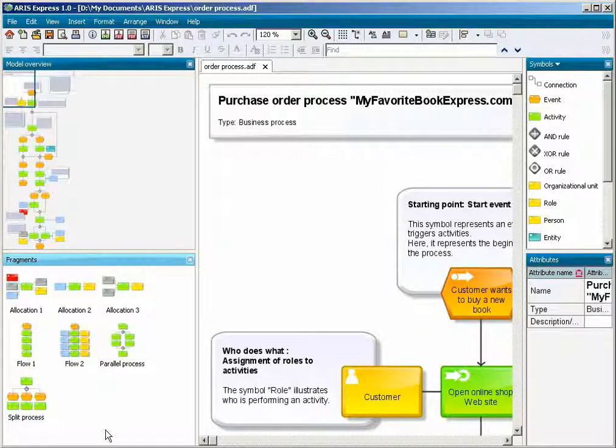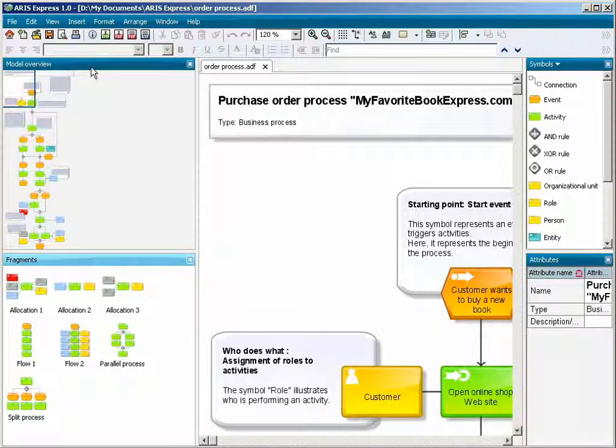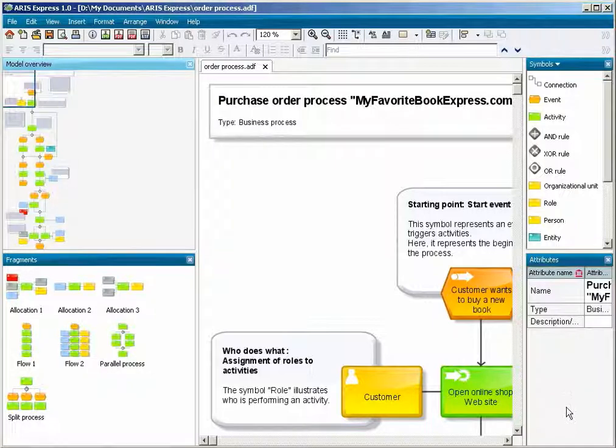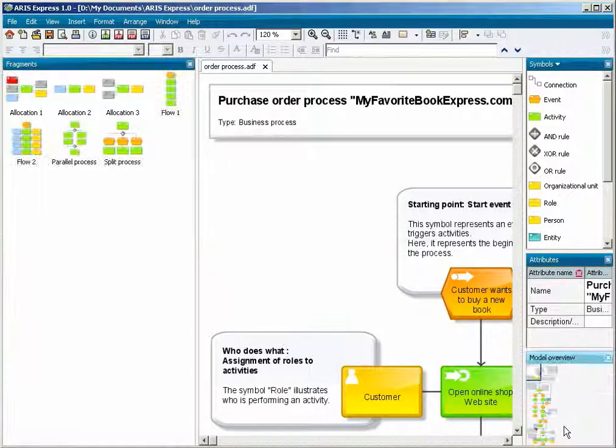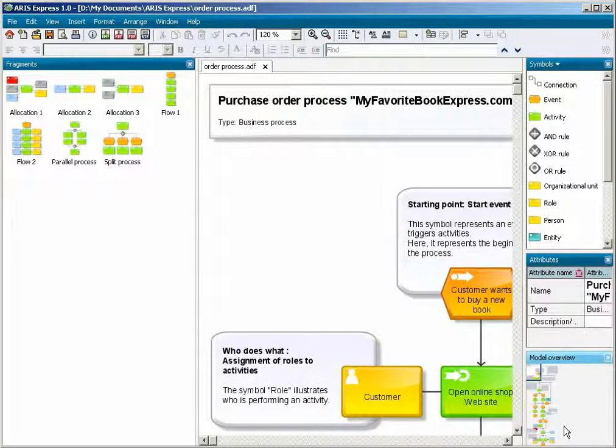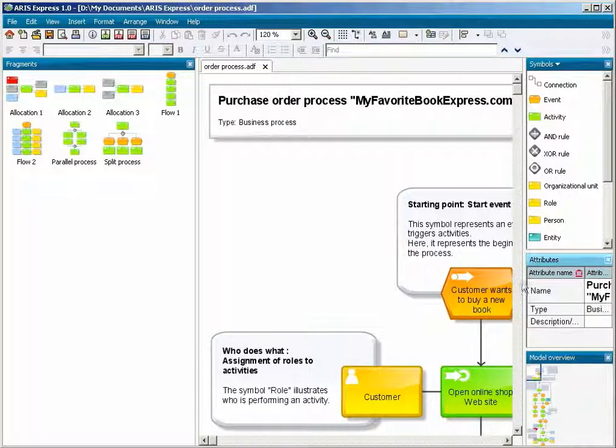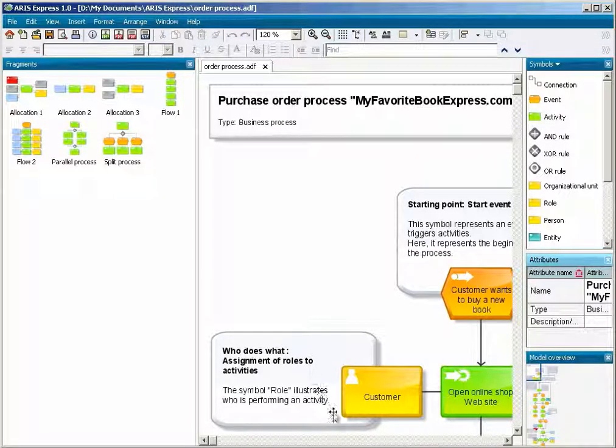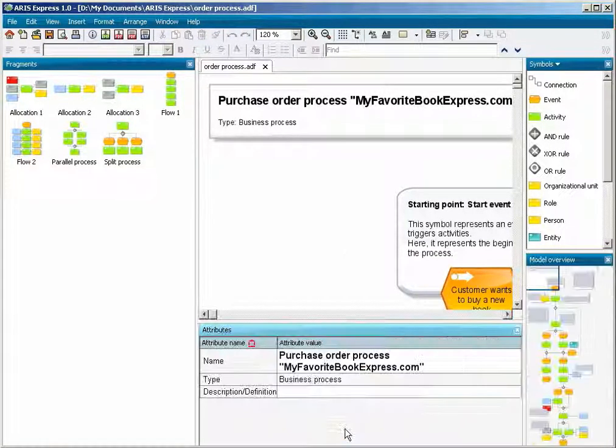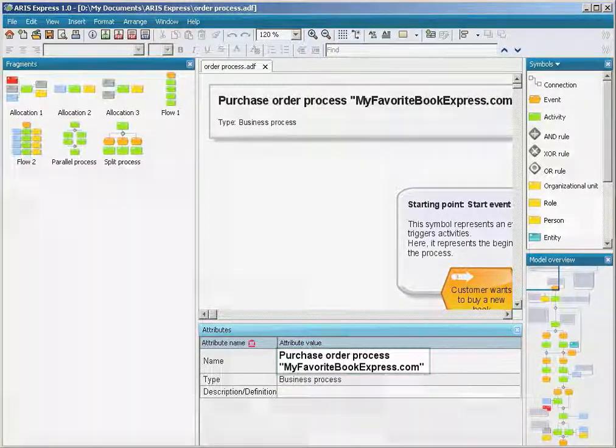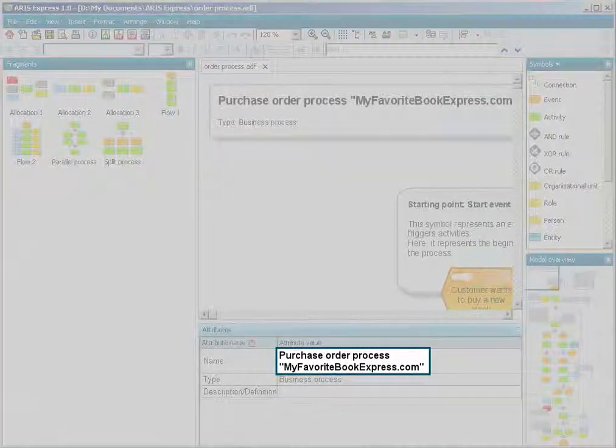You can choose to have only the Fragments pane on the left, or place the Attributes pane below the Model window. This allows longer text to be displayed.